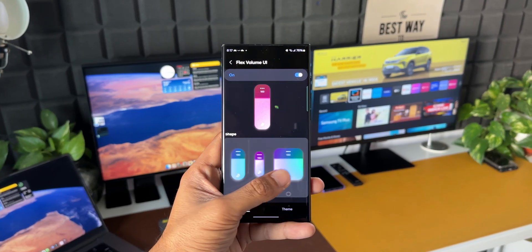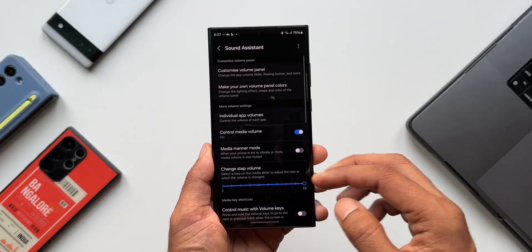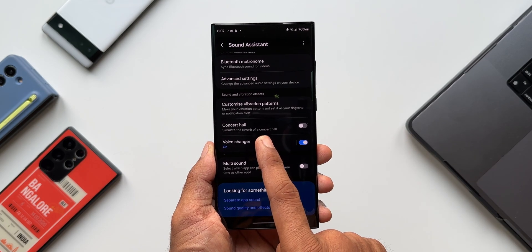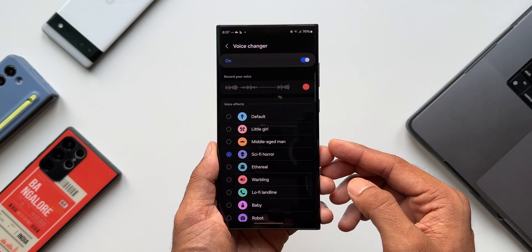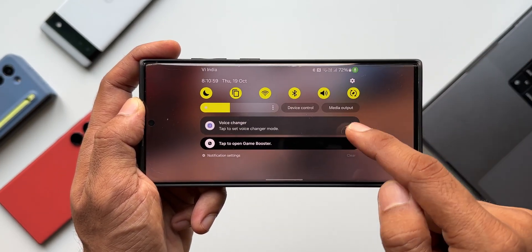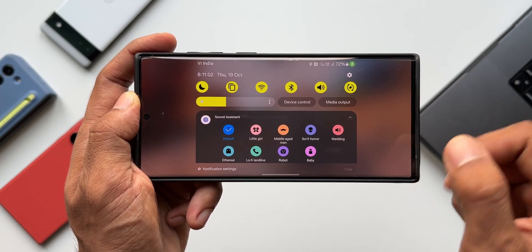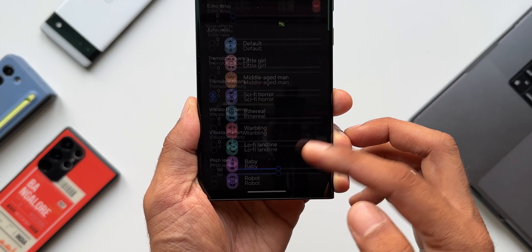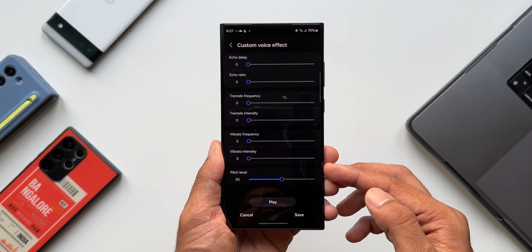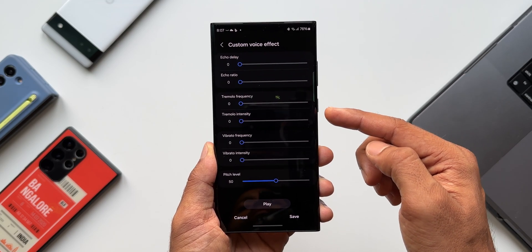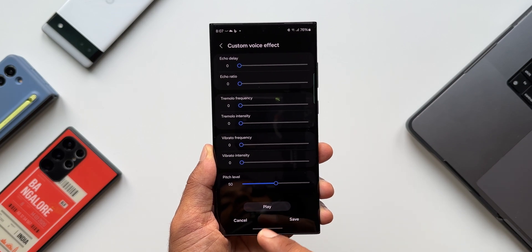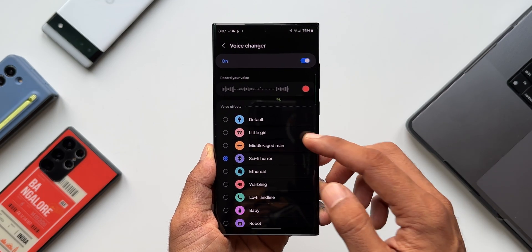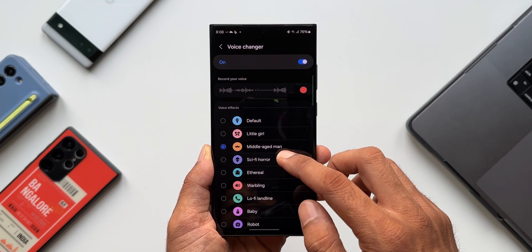Now for the third and final feature — customized voice effects. Going all the way down under 'Sound and Vibration Effects', there's a Voice Changer option. This was a game-changing feature the GoodLock team added to Sound Assistant, helping disguise your voice while playing games or using applications. Under Voice Changer, there's a new 'Customized Voice Effects' option, separate from the preset voice effects. Tapping it reveals sliders for echo delay, echo ratio, tremolo frequency, tremolo intensity, vibrato frequency, vibrato intensity, and pitch level — all customizable according to personal preferences.